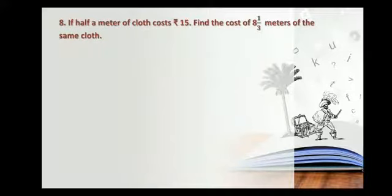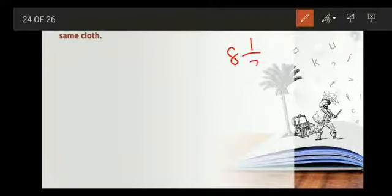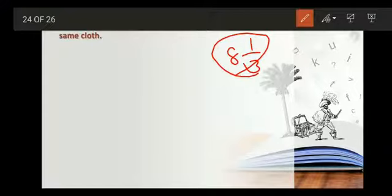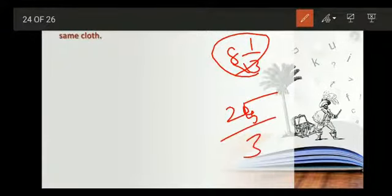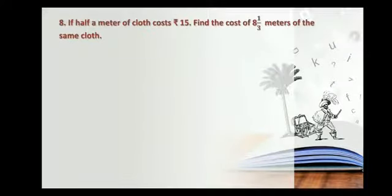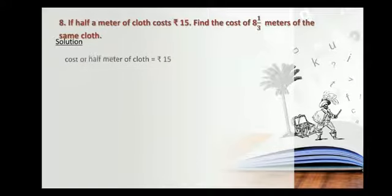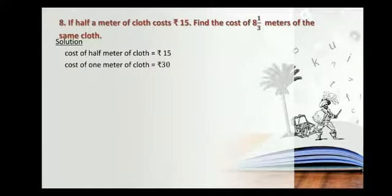Now we will move to the 8th one — the 7th one is homework for you. If half a metre of cloth costs 15 rupees, find the cost of 8 and one-third metres of the same cloth. Whenever you have a mixed fraction, convert it into an improper fraction: 8 threes are 24, plus 1 is 25, so 8 and one-third is 25 by 3. Half metre that is 1 by 2 metre of cloth is 15 rupees, so 1 metre of cloth costs 30 rupees.